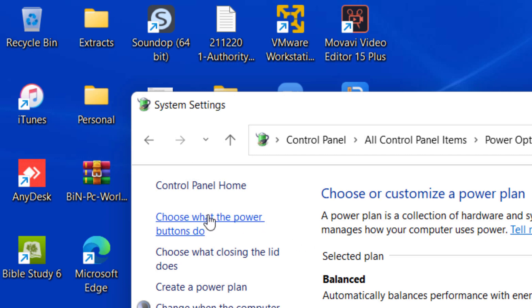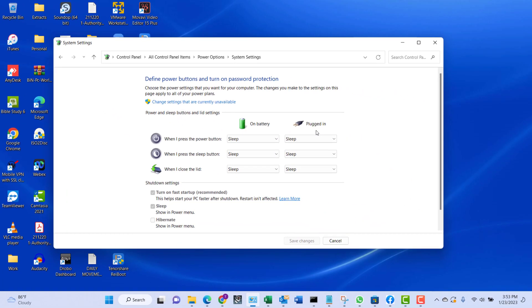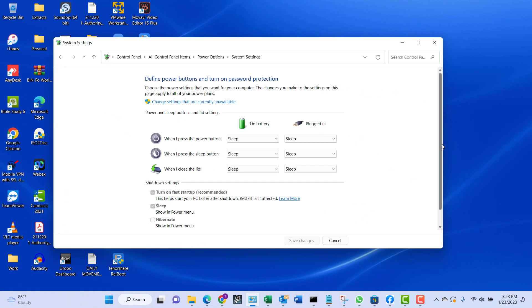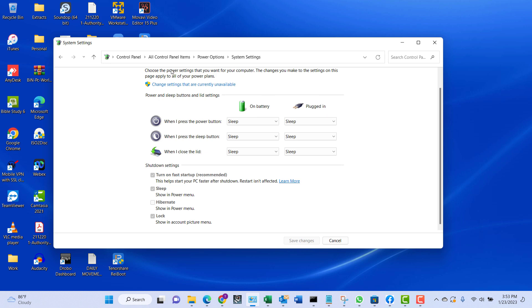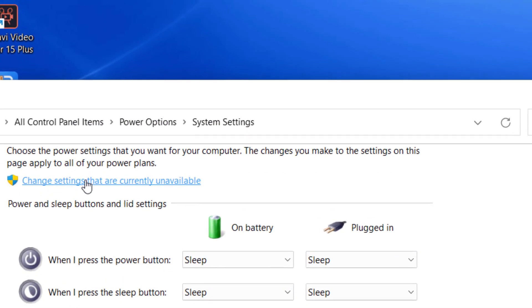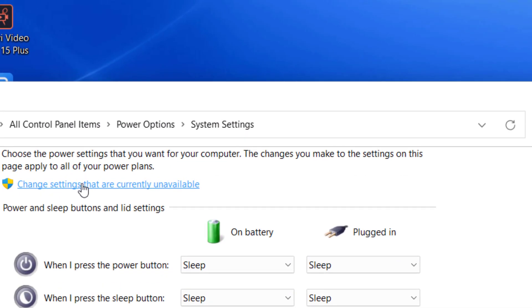As you can see, we have the turn on fast startup, the sleep option, the lock option, and here the hibernate option is not checked and they are all grayed out. So what we want to do to enable them is to click on 'Change settings that are currently unavailable.'